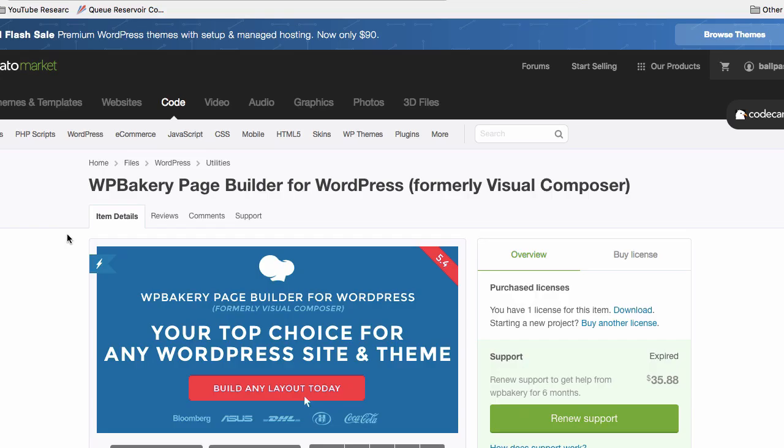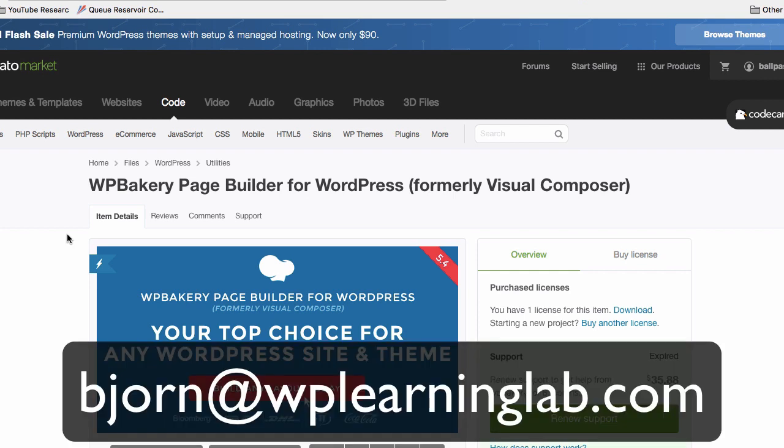As you may or may not know, WP Bakery page builder is a paid-for plugin that you buy from Code Canyon. You may have received it built into a theme, so you may already own it. If that's the case, I have a course that you might be interested in. It is a complete WP Bakery page builder course that shows you how to use all the elements and create awesome pages with it. I can give that to you at a steep discount because you already have this plugin. Just email me at Bjorn at WPLearningLab.com and let me know and I'll send out a coupon code to you.